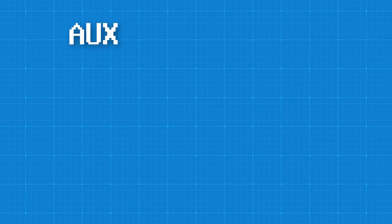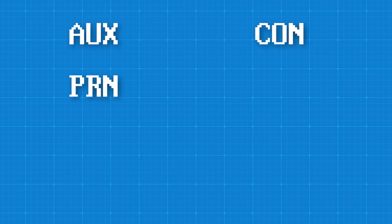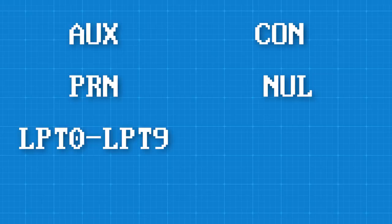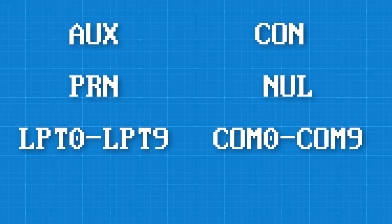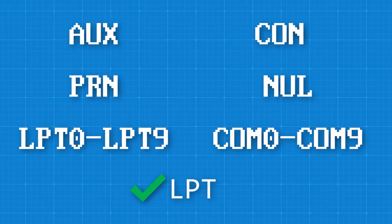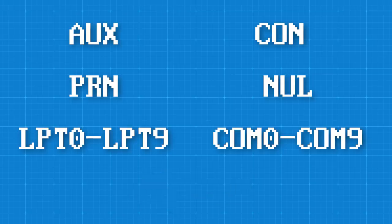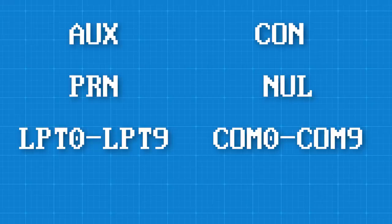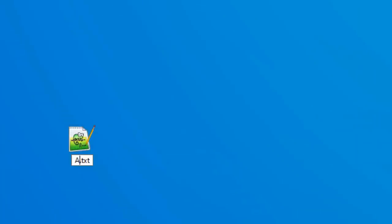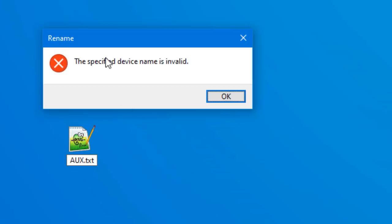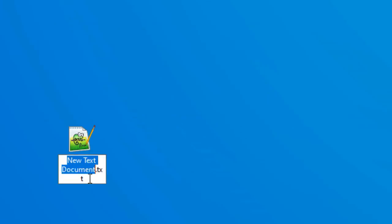Now you may have actually seen these forbidden filenames mentioned before. They are aux, con, prn, null, and lpt0-9, and com0-9. For the last ones you can do just com or LTP as names, or even com10 or com some letter, it just can't be a single digit. And these are all forbidden no matter what file extension you add, or no file extension. Of course I'll get into what these all are for later, and why they're forbidden.